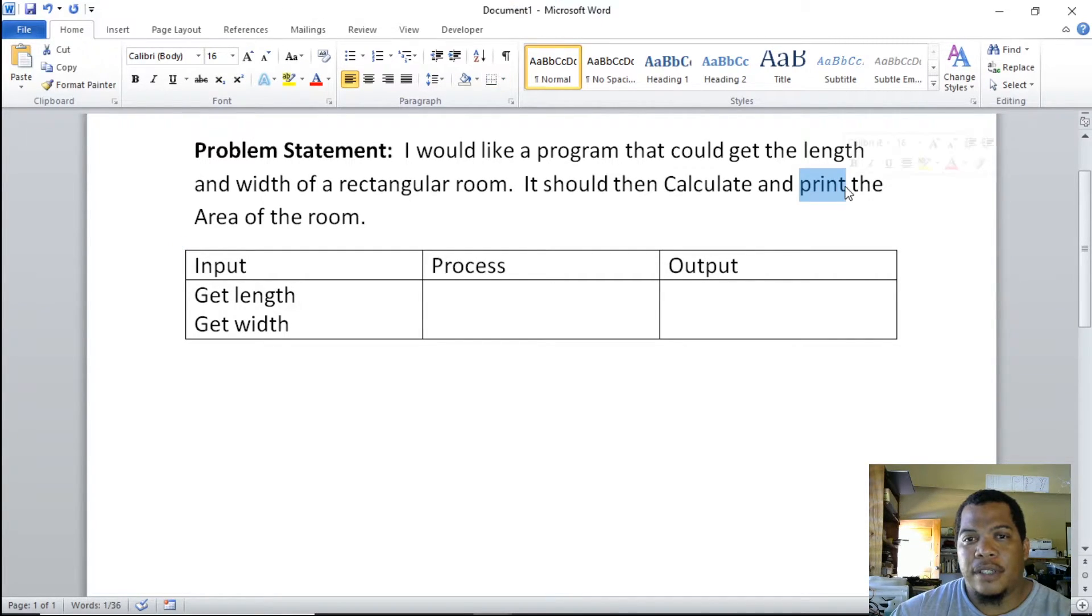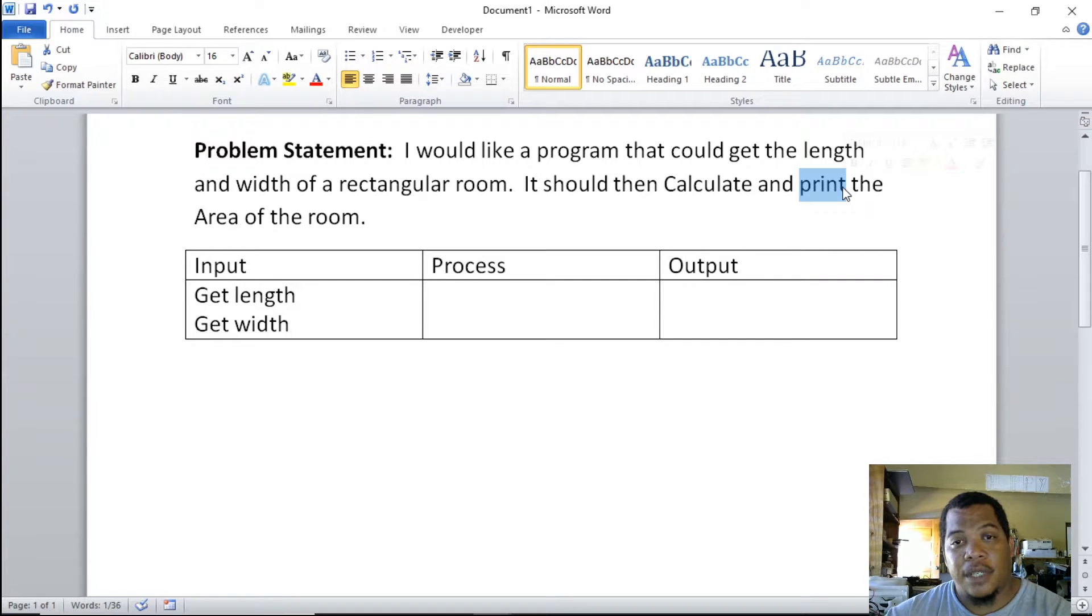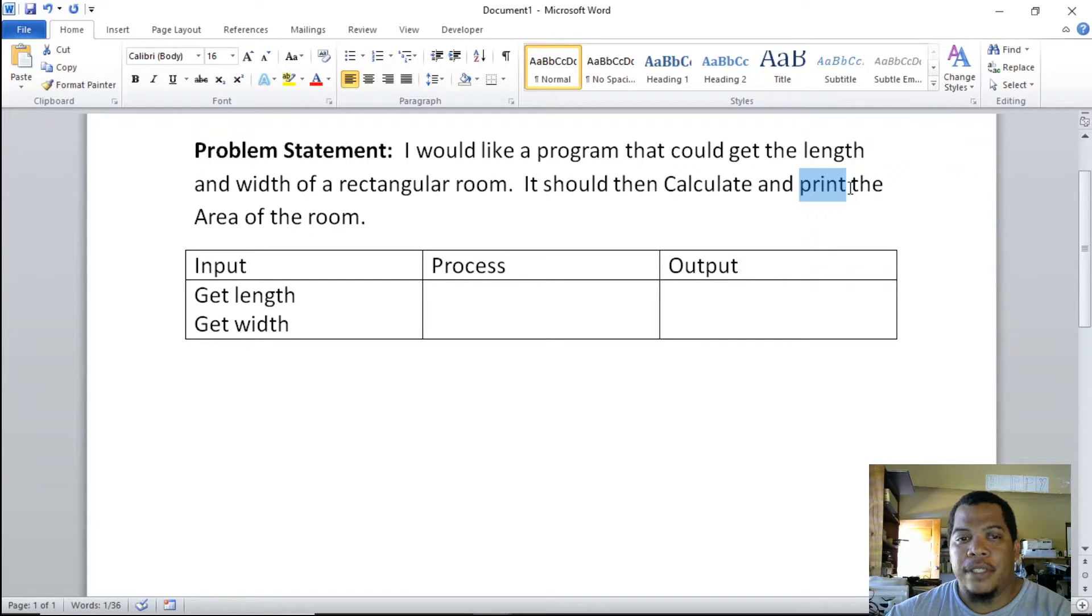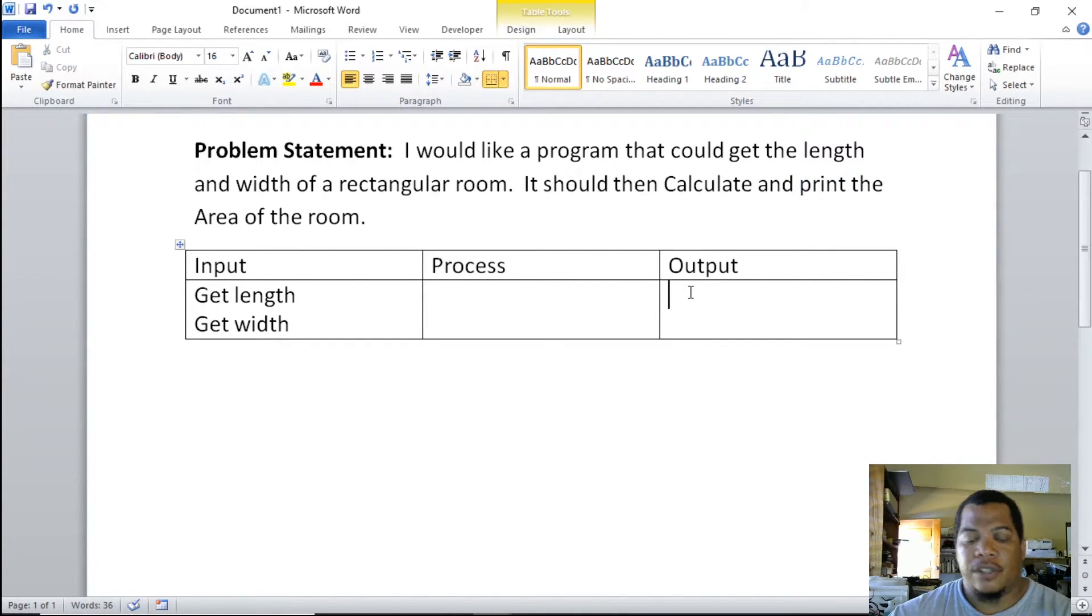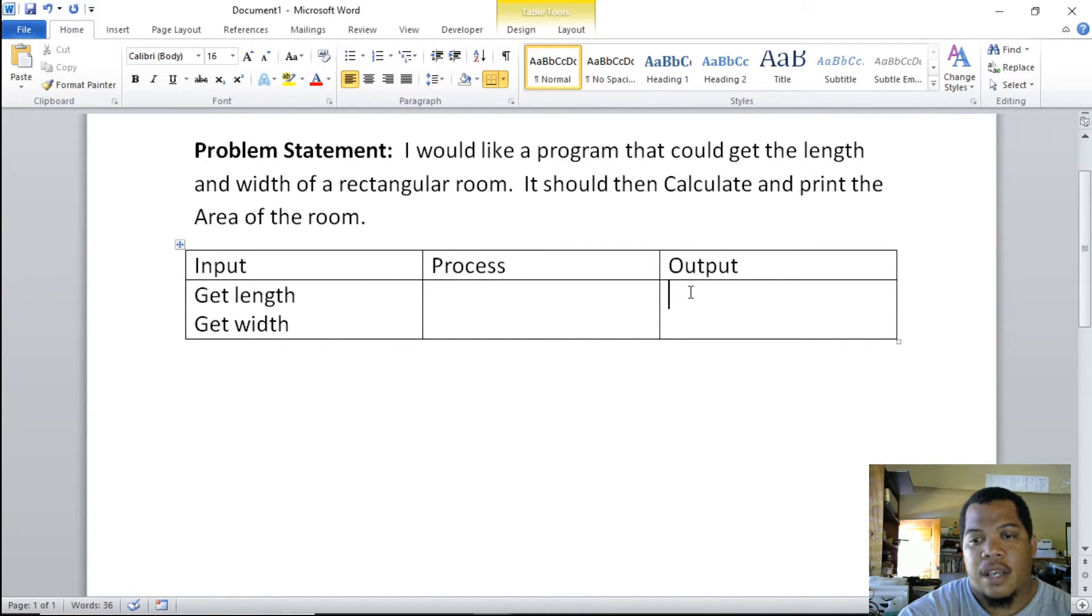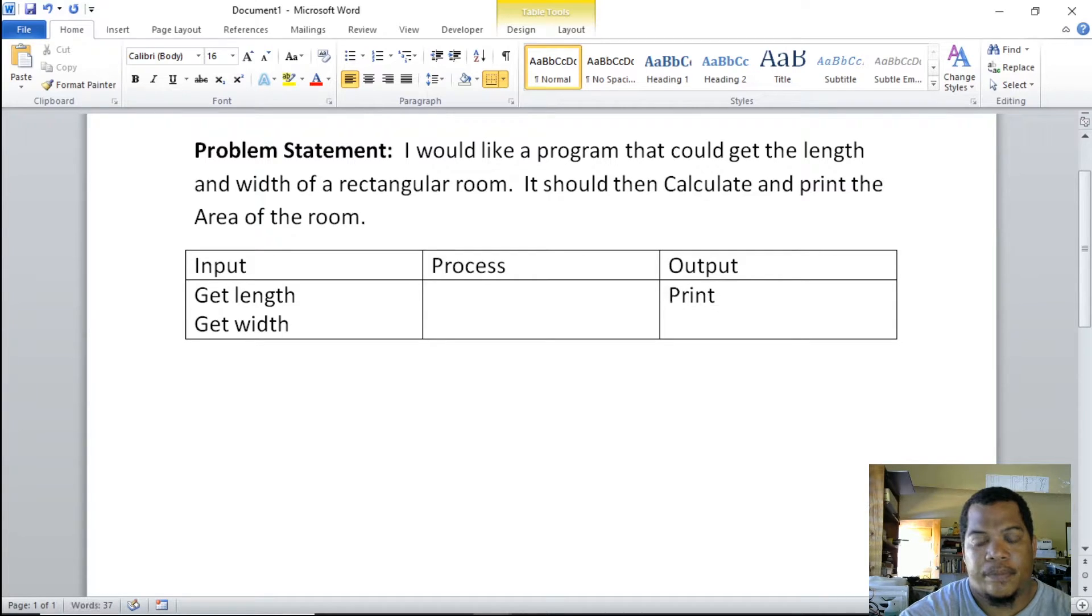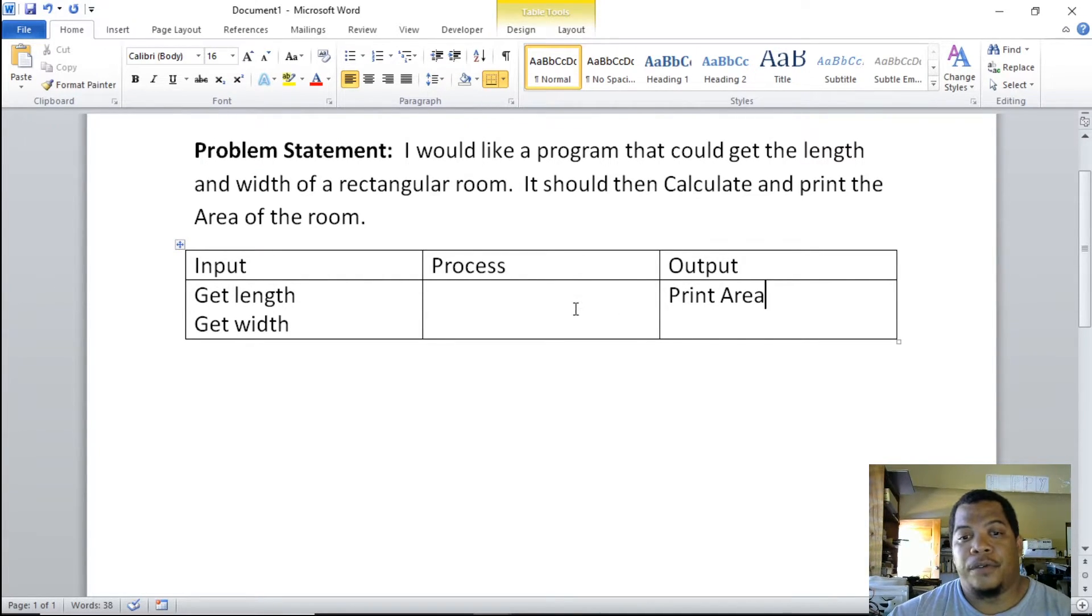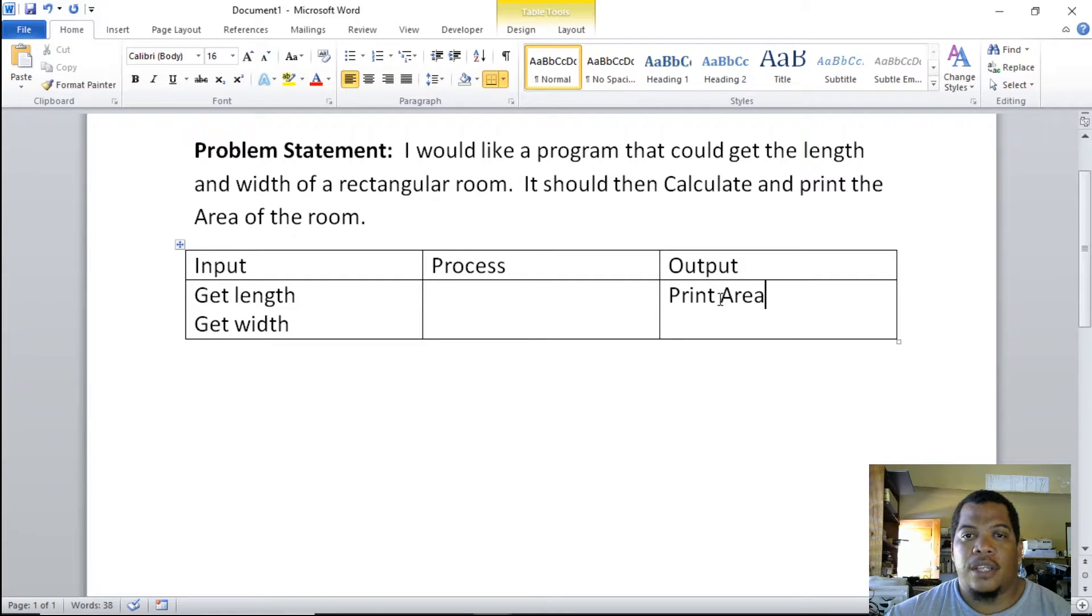For output, I can identify the word print, which will be my output. We can use display or output. It can print area of the room. The output will say it will print out to the screen the area or area of the room.